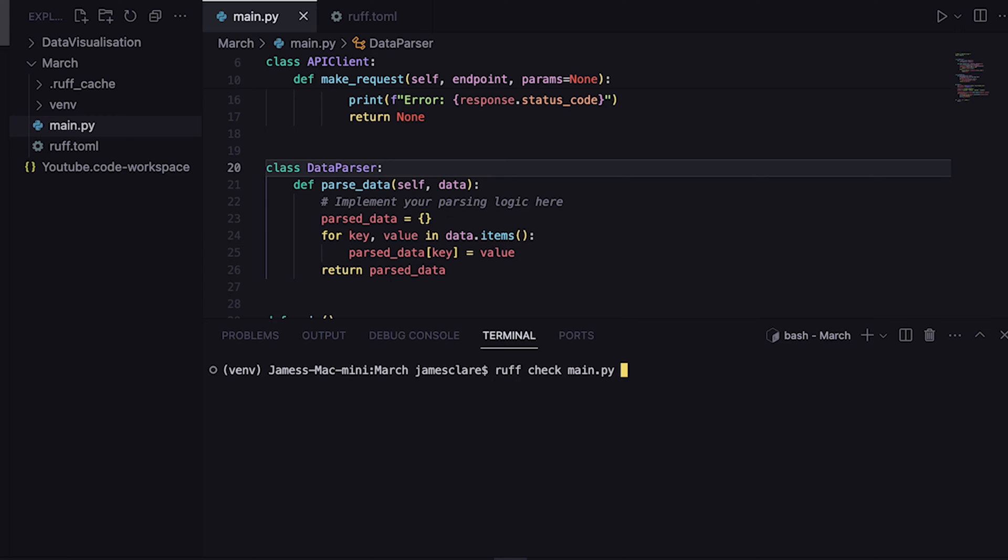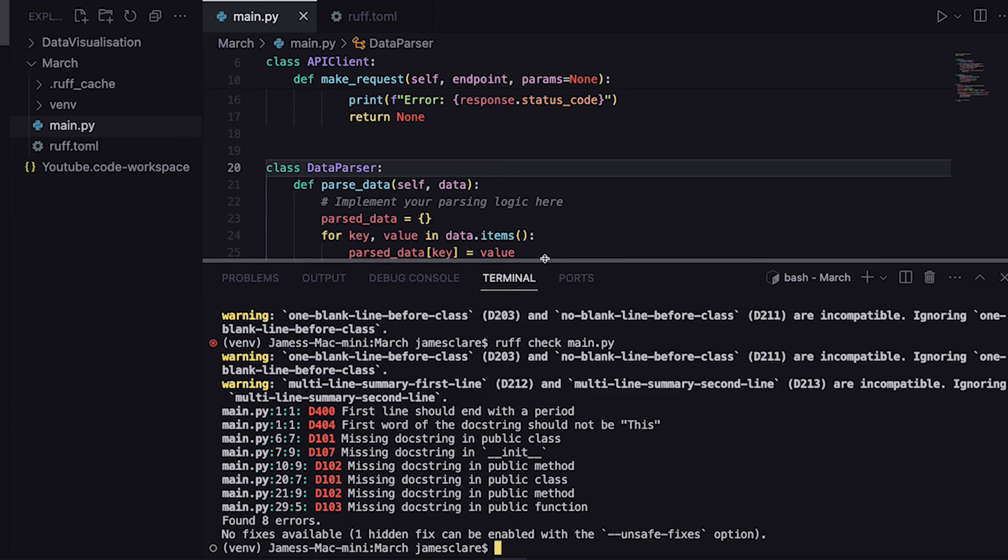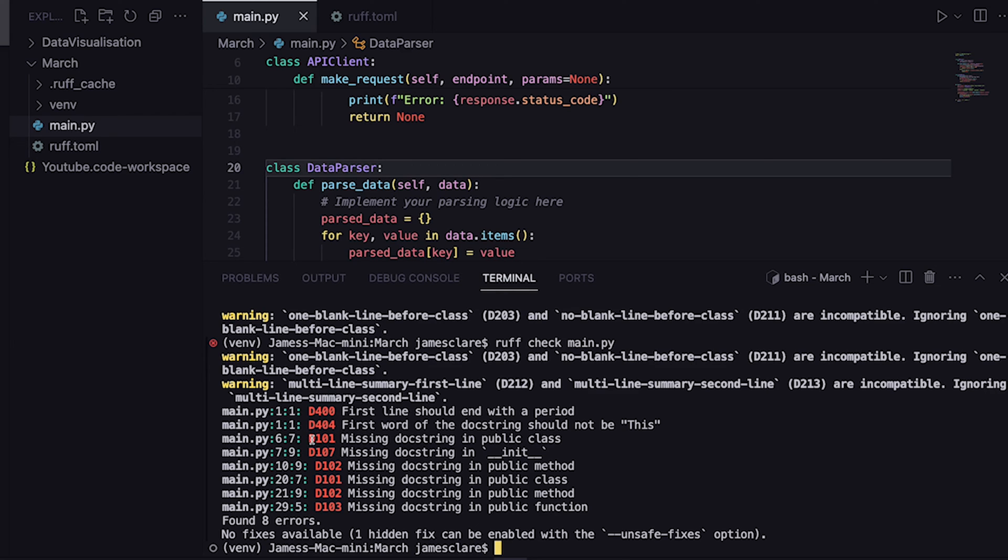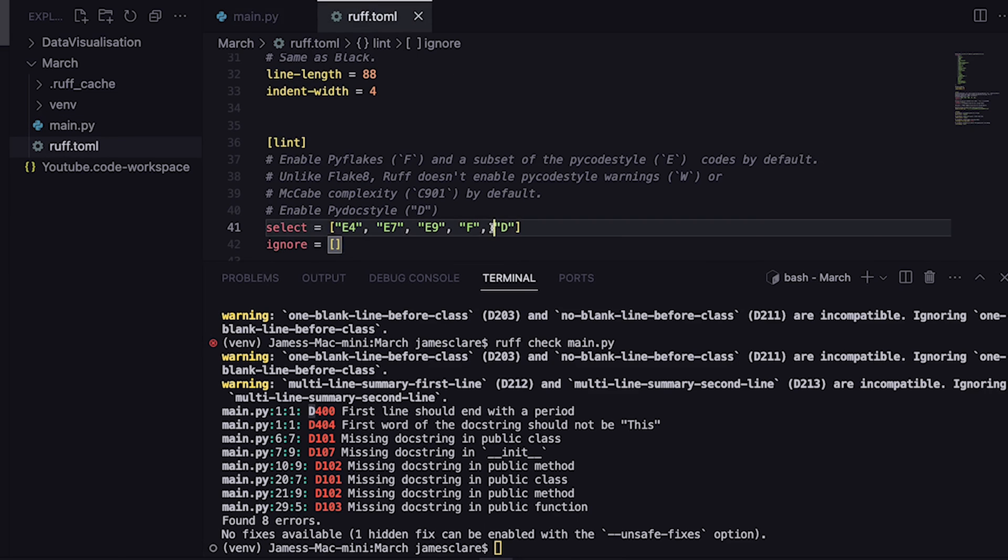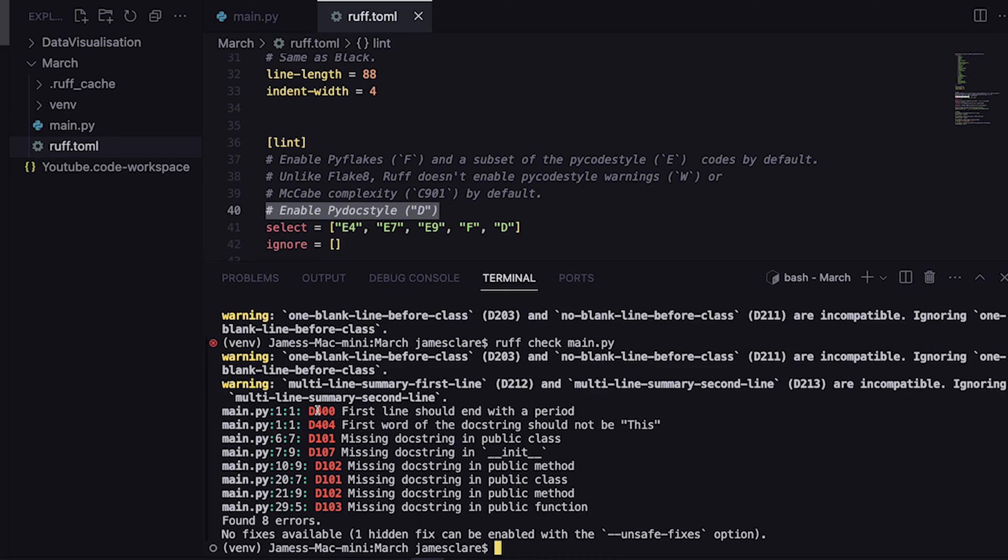So if I run this and we'll see what it outputs, we can see we've got these things in red here - d400, d404, 101, etc. The way to interpret this is the first letter basically tells you what rule set it's come from. If I go back to my TOML file here, I put d in the selection and d corresponds with pydocstyle. So d400 means this is rule 400 from the pydocstyle set of rules, which is pretty good.